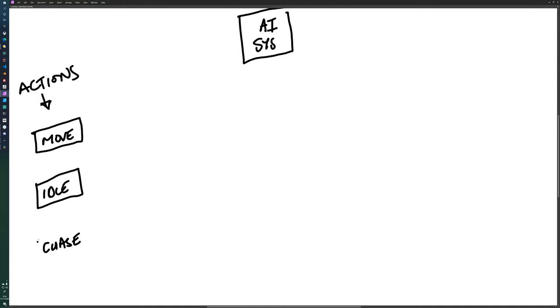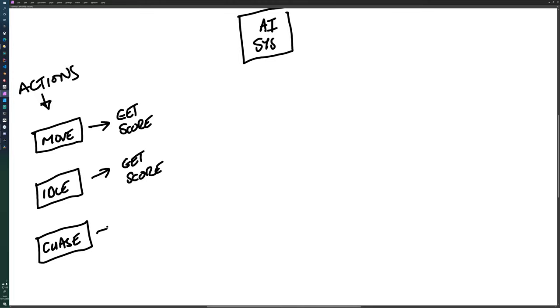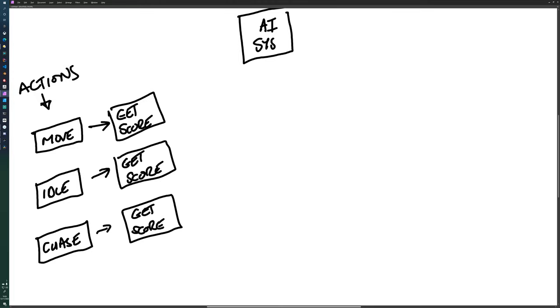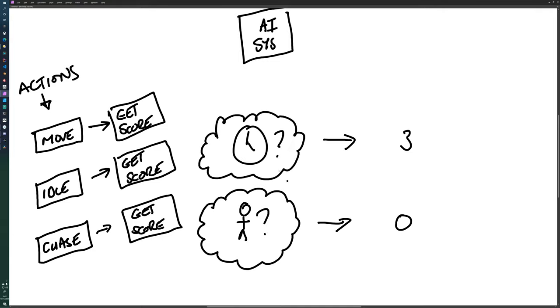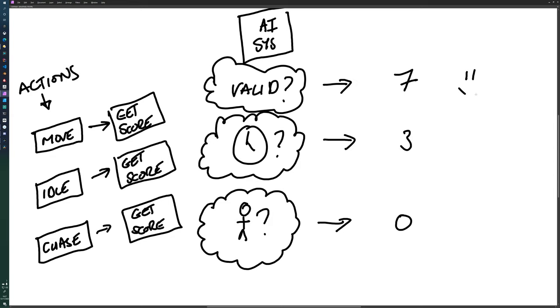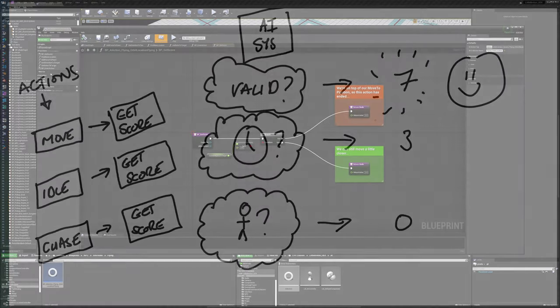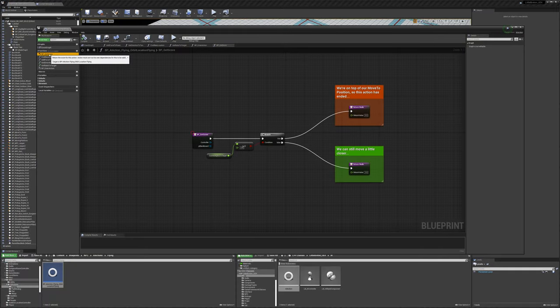The AI system polls each action and asks it to calculate its current utility value, i.e. what's its score, and it uses this score to determine what is the best action. So using those three examples, if the player isn't close to the NPC, then chase can return a zero. Idle might not have happened for a while, so it might return a three. But as there's a valid place to move to and there's no impediment, move returns a seven.